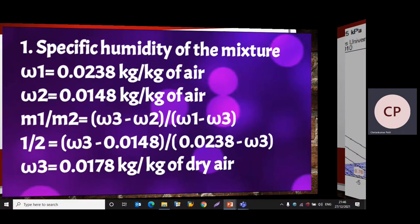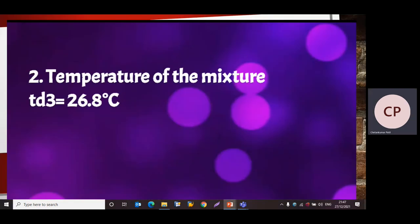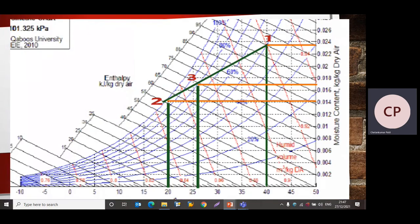With the value ω3 = 0.0178, we draw a horizontal orange line at that specific humidity level. Where this line intersects the green line joining Point 1 to Point 2, that point of intersection is Point 3 — the exact location of the mixture on the psychrometric chart. Projecting Point 3 down to the horizontal dry-bulb temperature axis, we find the mixture temperature td3 = 26.8°C.